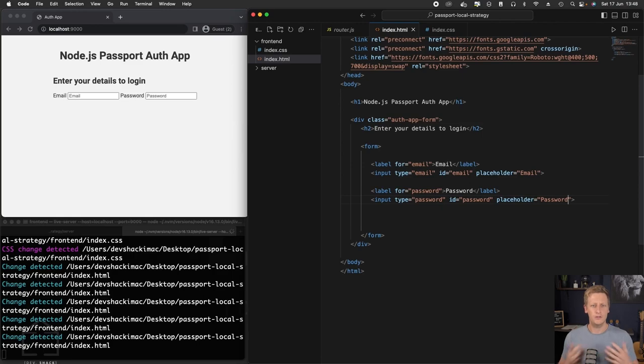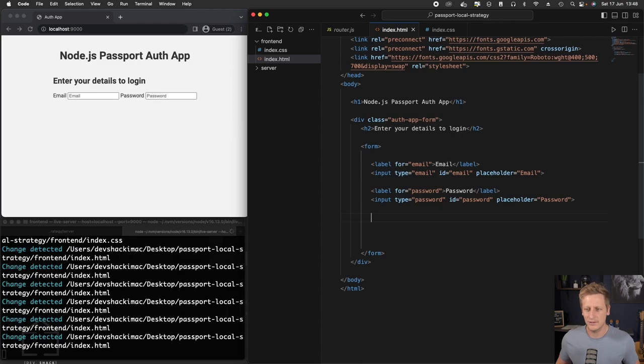If I hit enter, you see it does appear in the DOM, and that's looking good. Well, not looking good, but at least it's there on the page.